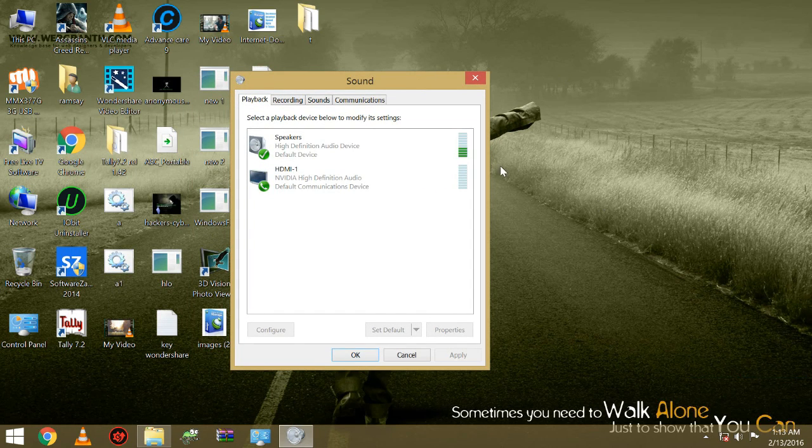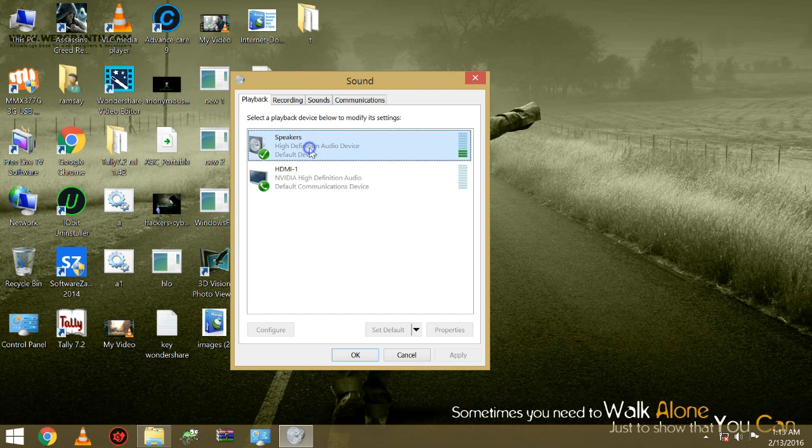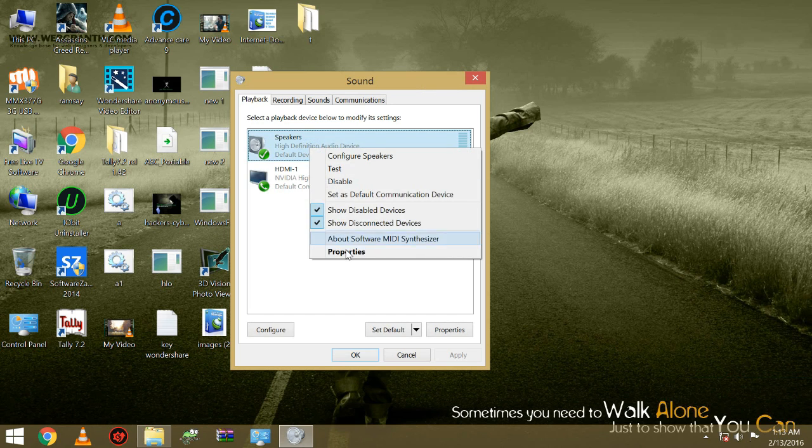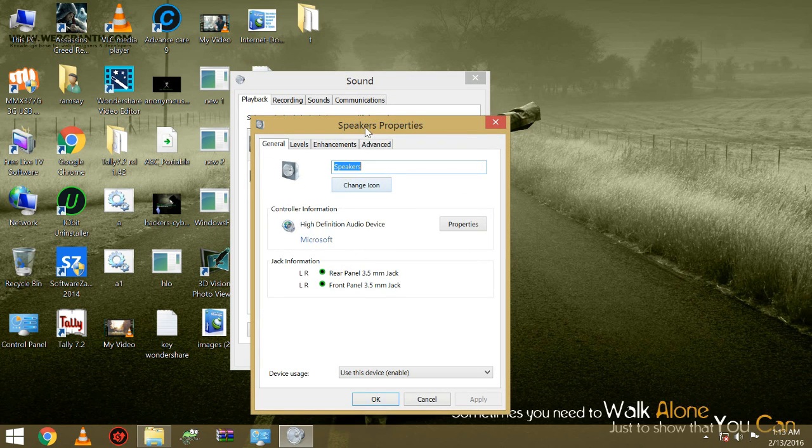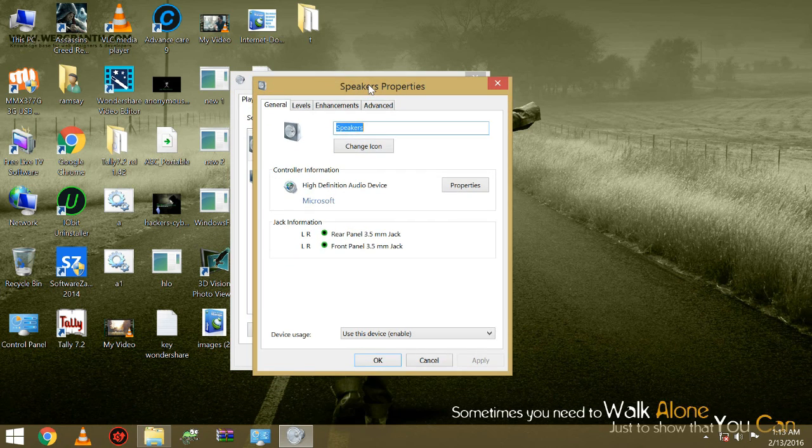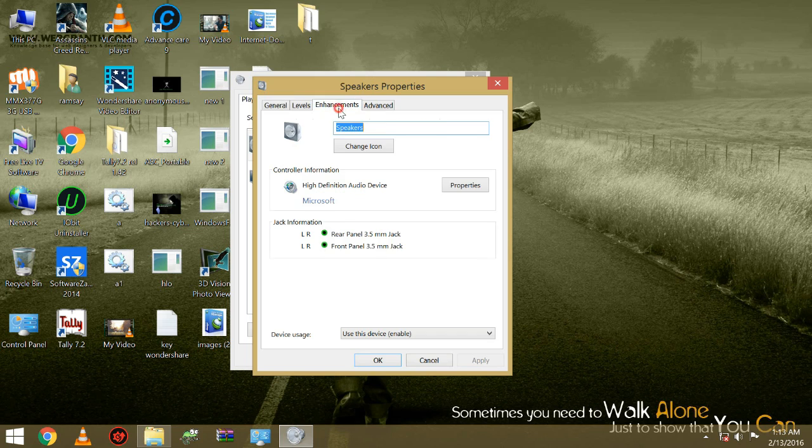Now open your speakers properties. In speakers properties, go to enhancements tab. In enhancements tab, check bass boost.